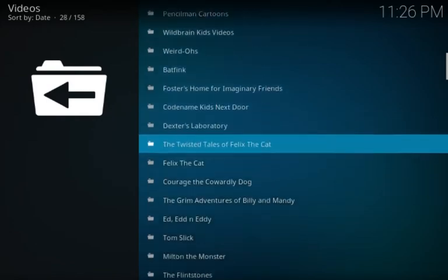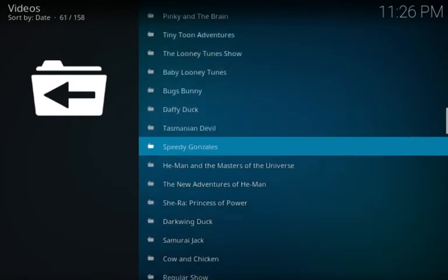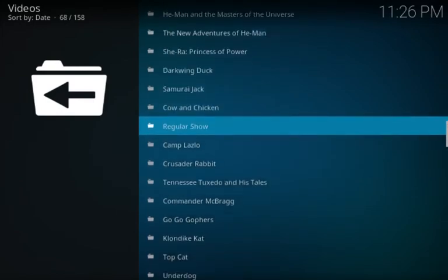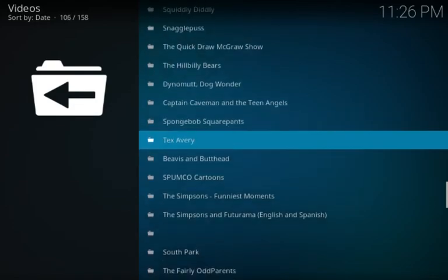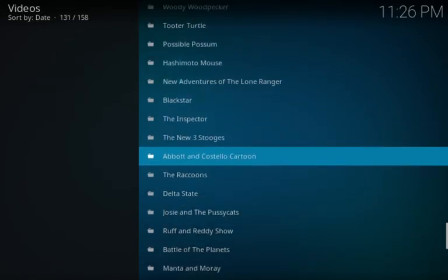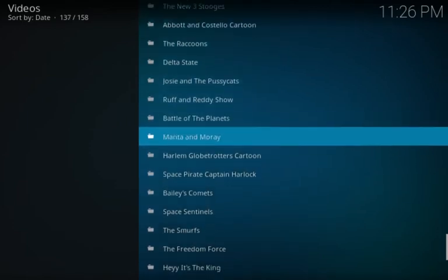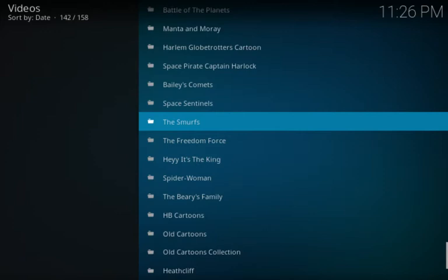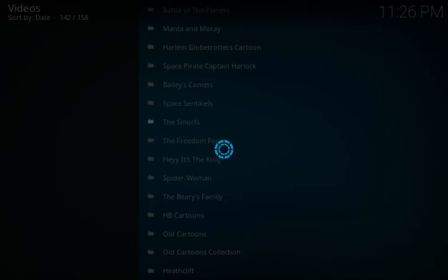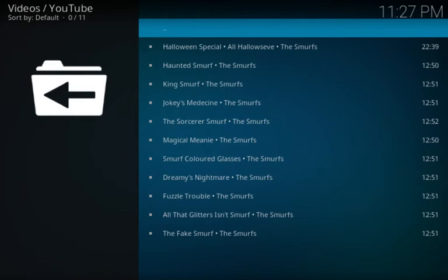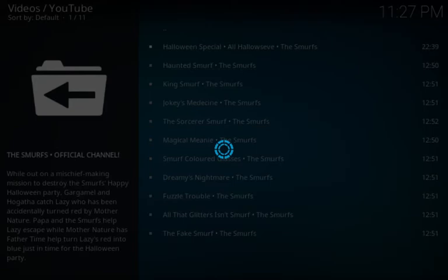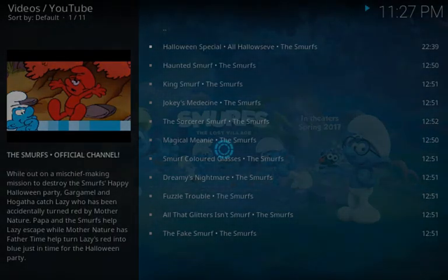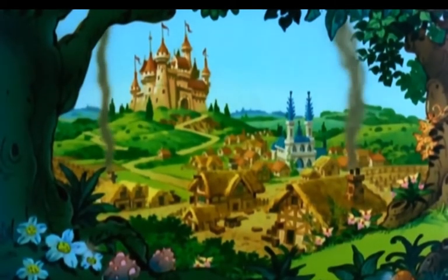Lots of cartoons. New cartoons, old cartoons. It goes on and on. Big long list. So let's just choose one at random here. Let's see the Smurfs. There we go. There's the Smurf Halloween special. Allow it to load up. And there you go.